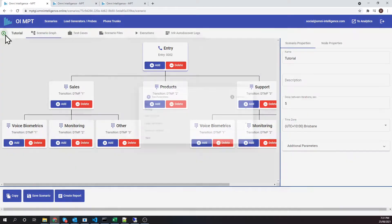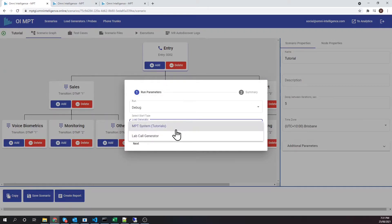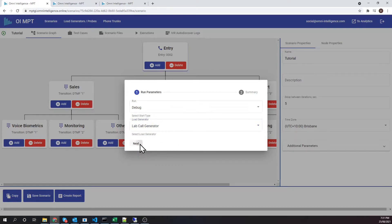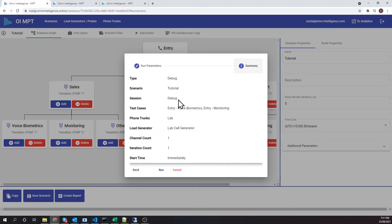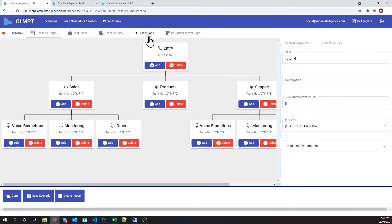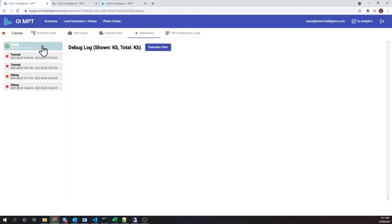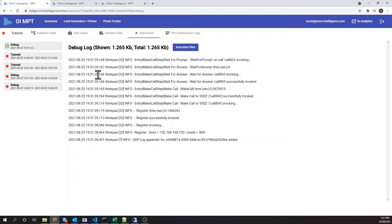First, we will run it in debug mode to test it out. Since we are running it in our lab, we should use a call generator that is installed in the lab as well. The first thing to check is the execution logs — open them up. The currently executing scenario is on the top of the list. Let's wait for the log to appear. This log shows us that our scenario is running and producing KPIs.